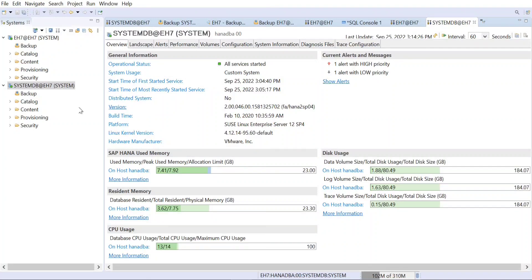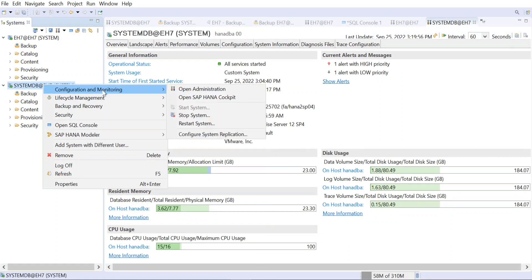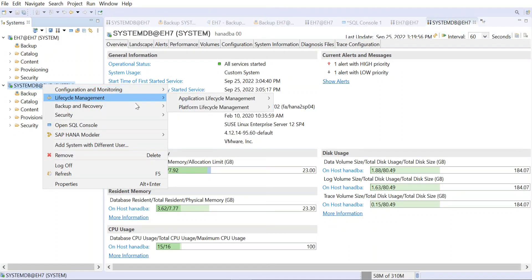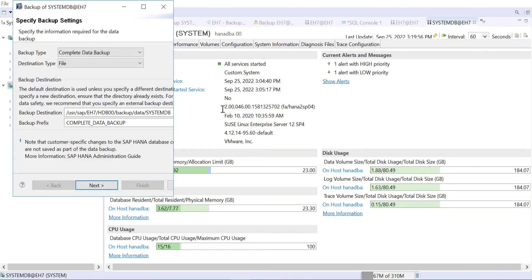If you want to take a backup in HANA Studio, always go to the system database. From the system database you can take the backup for both the system database and the tenant database. Just right-click on the system database, go to Backup and Recovery, and you can click on either Backup System Database or Backup Tenant Database.